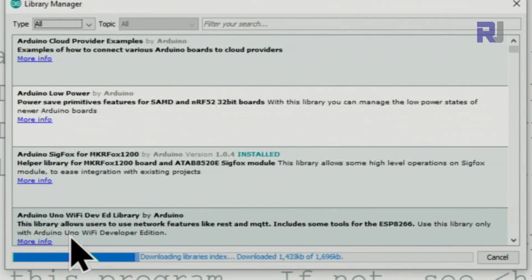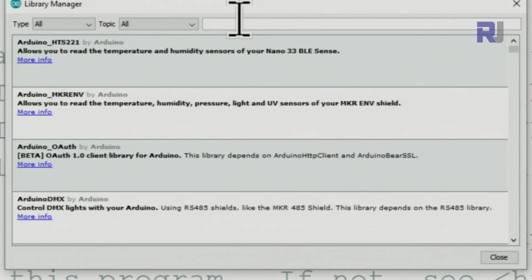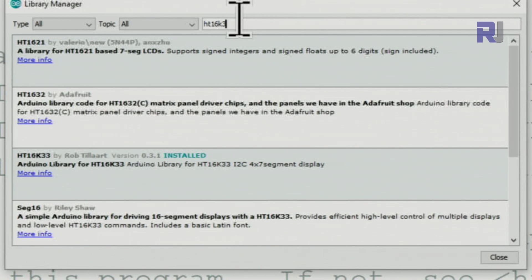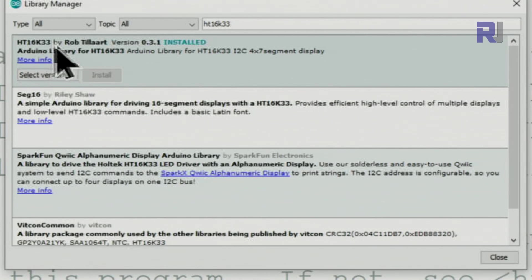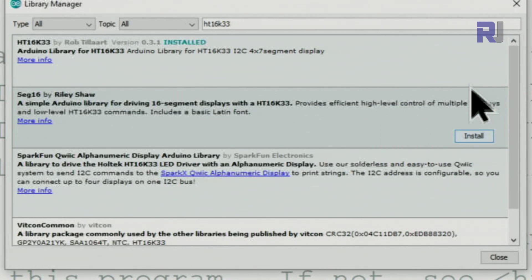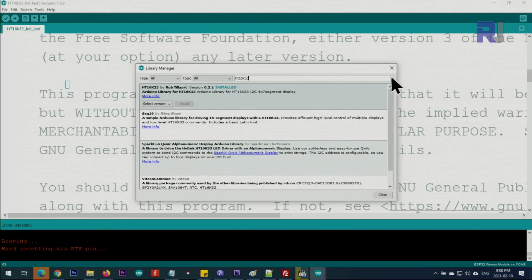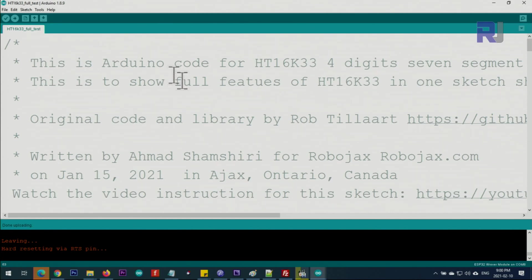Wait for this screen to complete. Type here HT16K33 and wait. As you can see, HT16K33 by Rob Tillaart, and this is the one I've installed. You will see an install button here, just click and install. It will work with NodeMCU, ESP8266, ESP32, and Arduino, so this library works with everything.